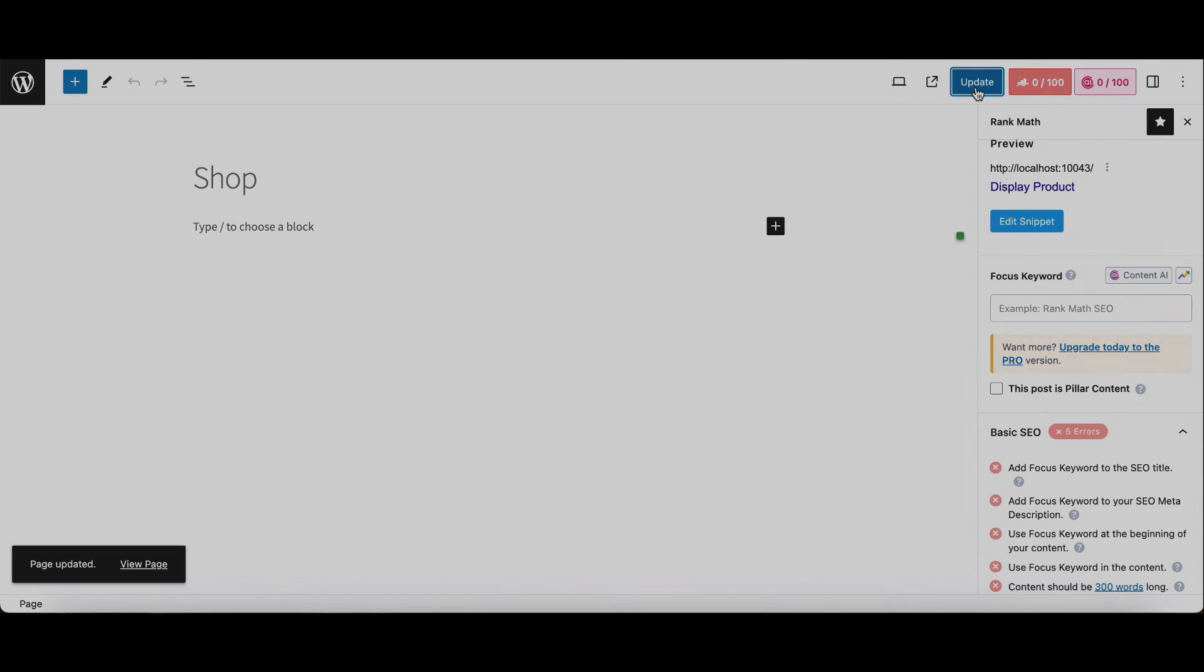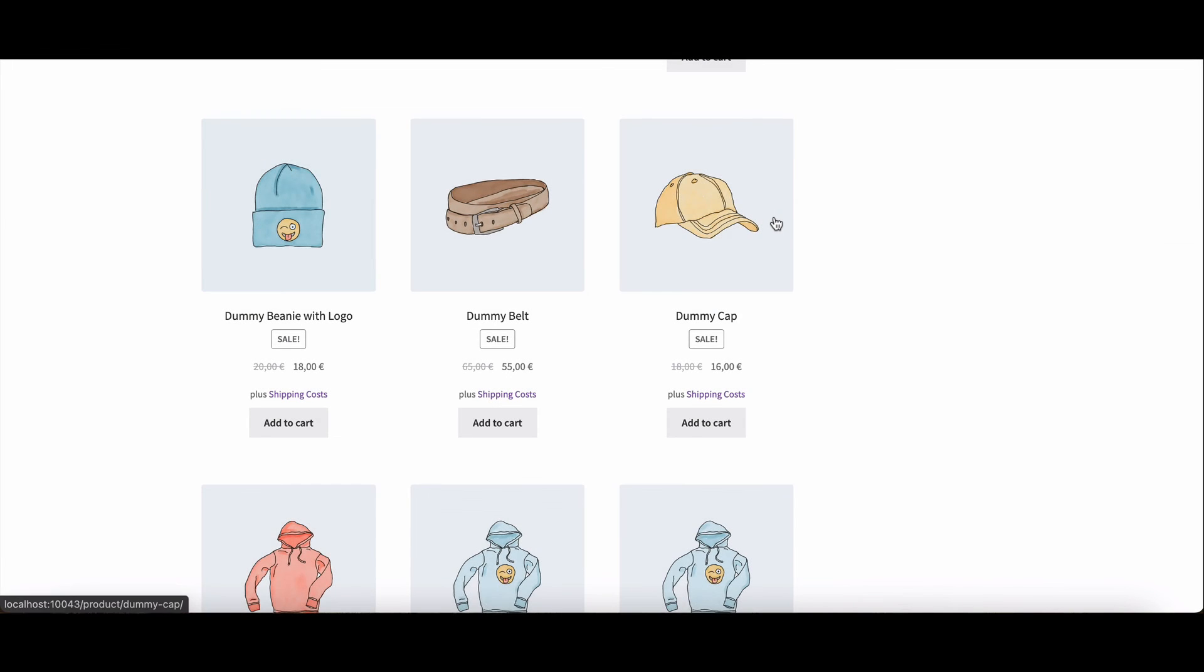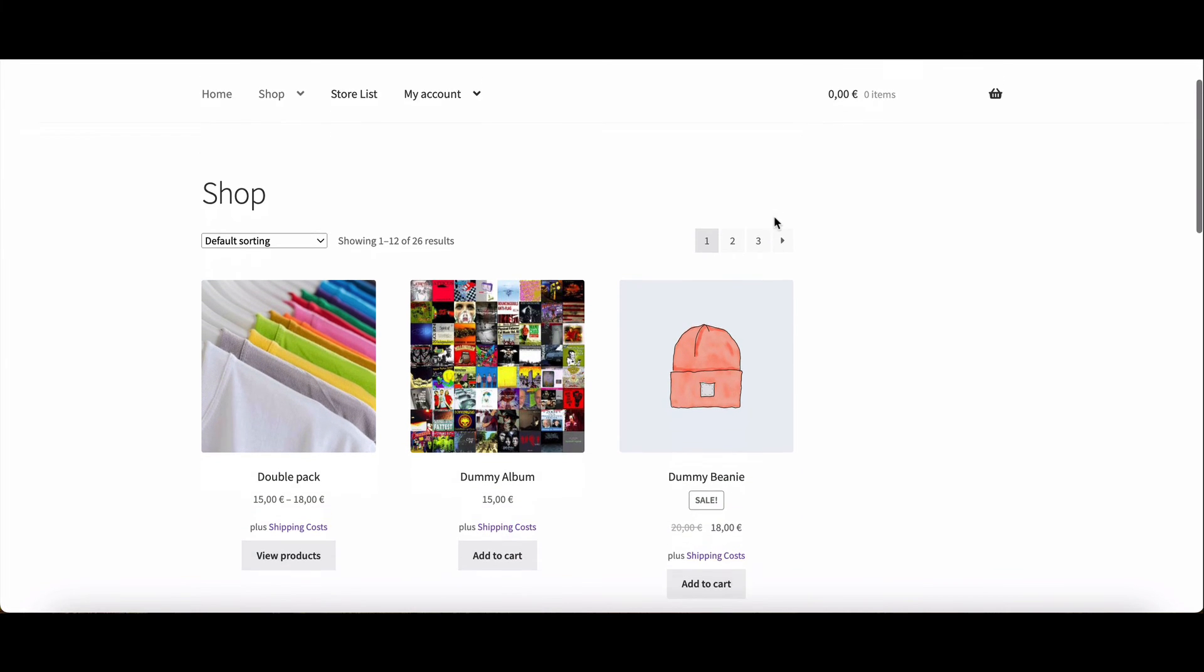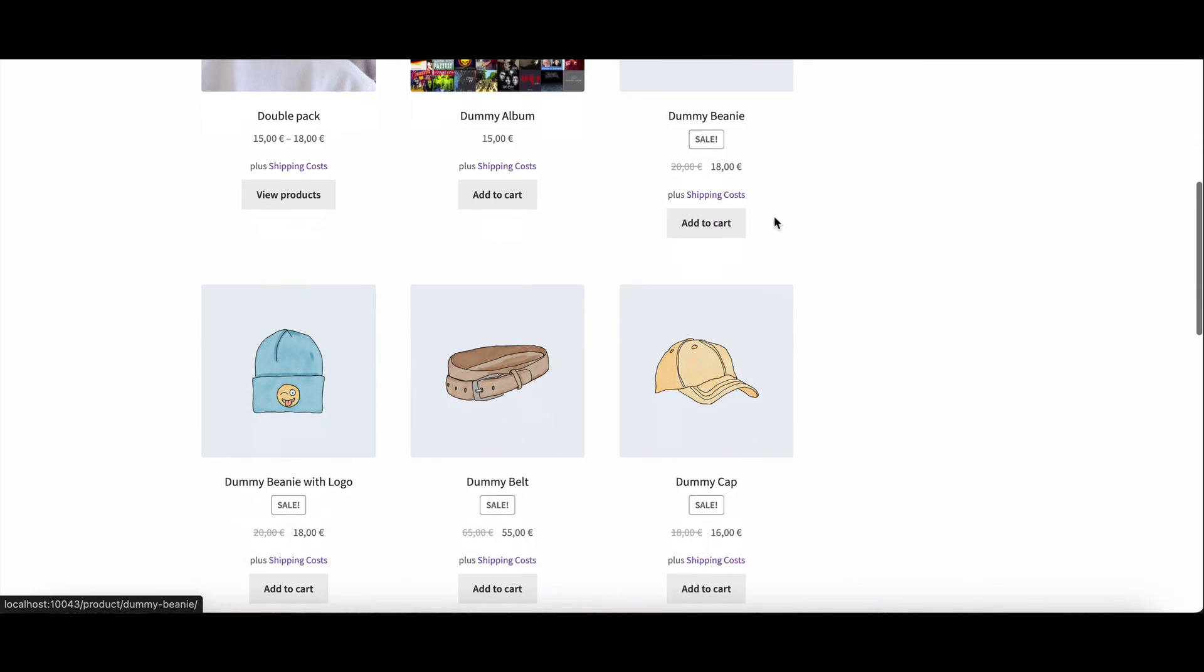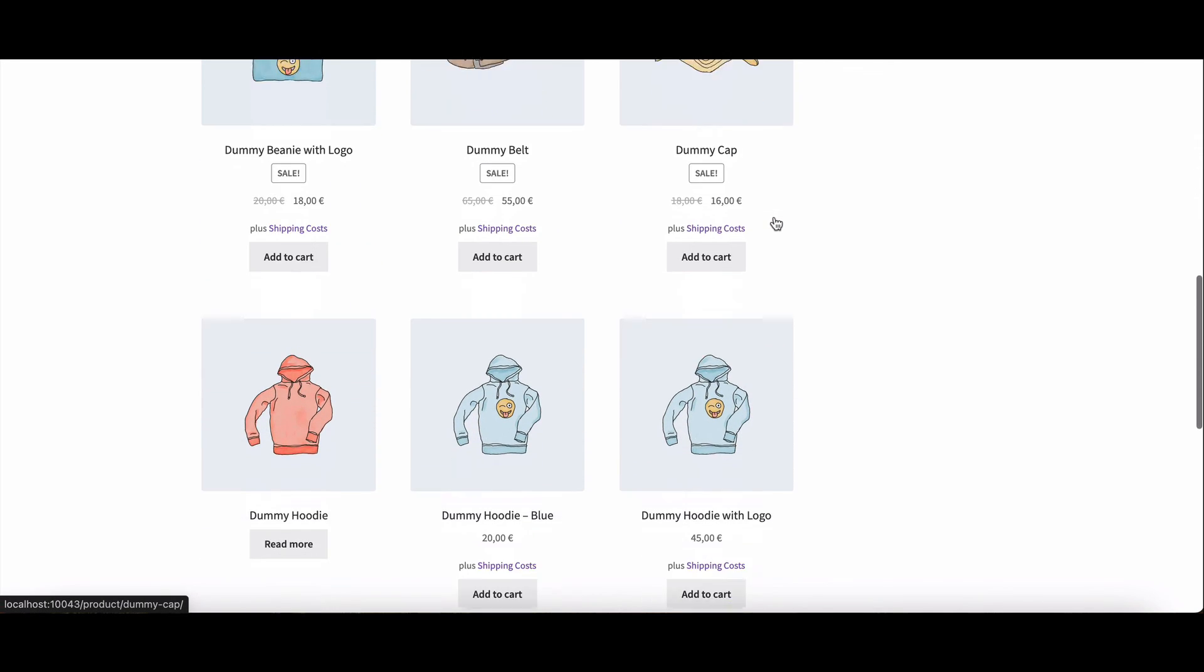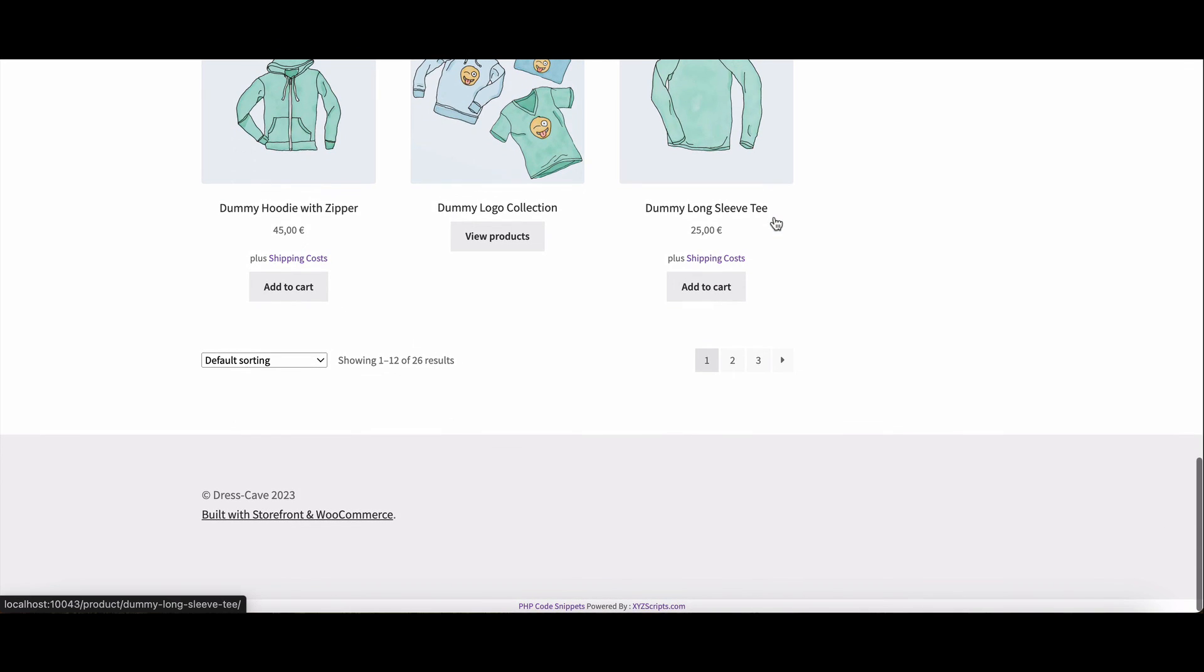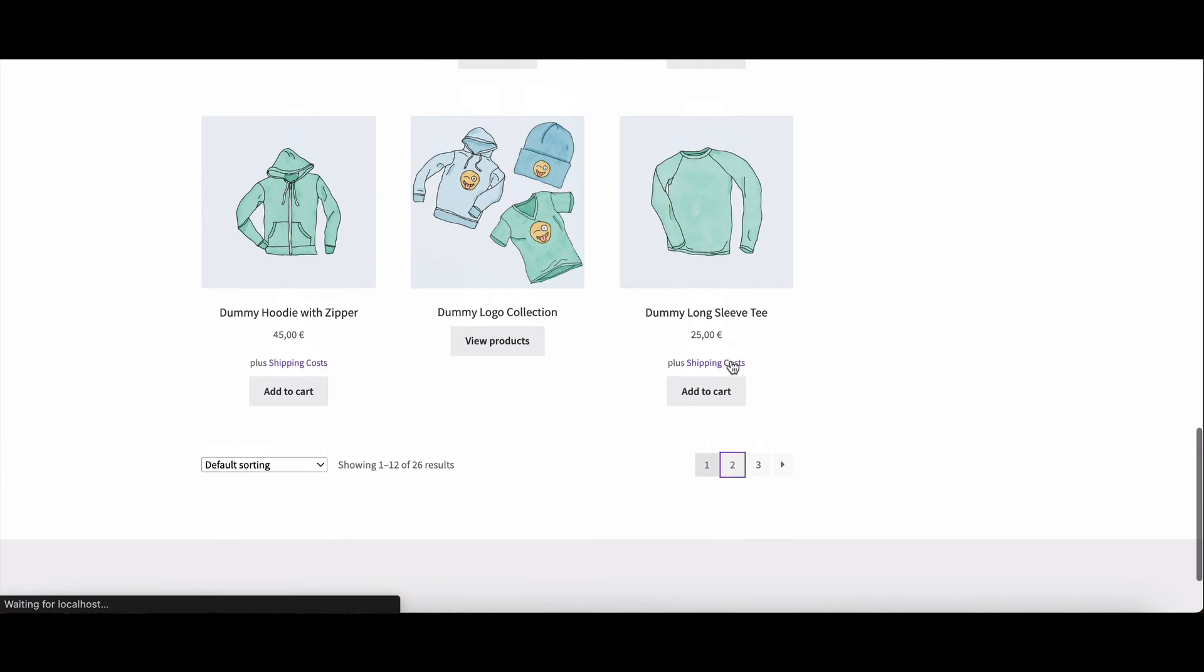There you have it - three methods to customize your WooCommerce shop page title. Whether you prefer the simplicity of WordPress settings, the flexibility of custom code, or the convenience of an SEO plugin, choose the method that suits you best.